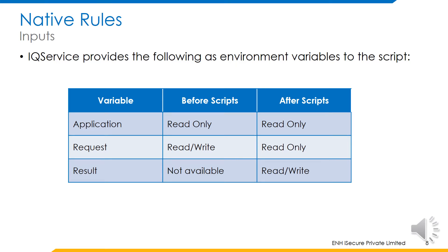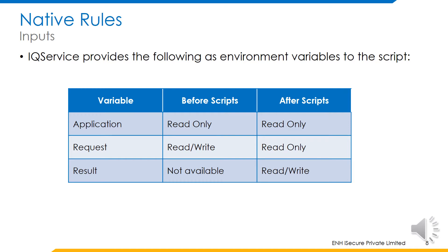The inputs to the script are provided as environment variables on the host by IQ service. The variables that are available are application, request, and result. The application and request variables are present both in before and after scripts. However, the result variable is only retrievable from the after scripts.